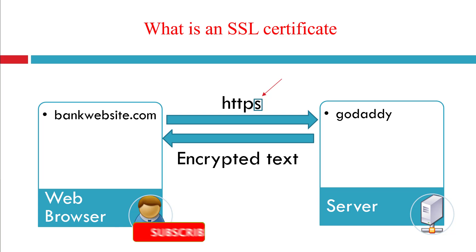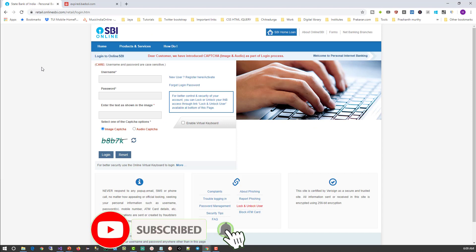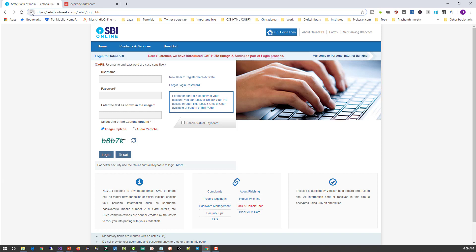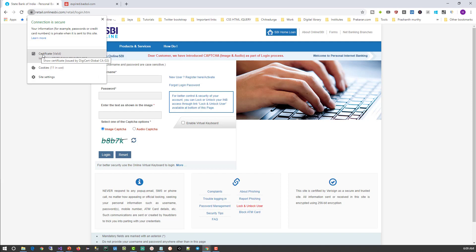Let me show a live example. Here I am using the State Bank of India website and you can see there is a padlock. The presence of a padlock indicates this is an HTTPS website. You can also see in the URL bar that it shows HTTPS protocol. When I click on the padlock, it shows the certificate and says valid.